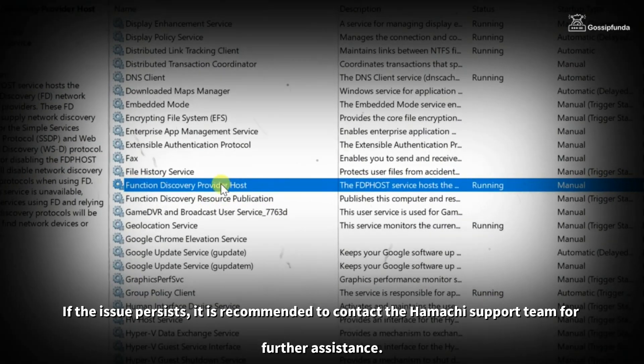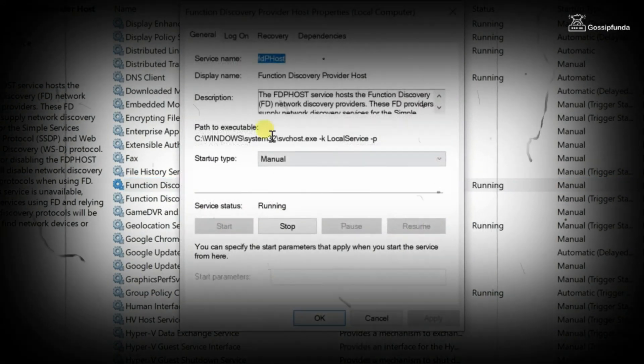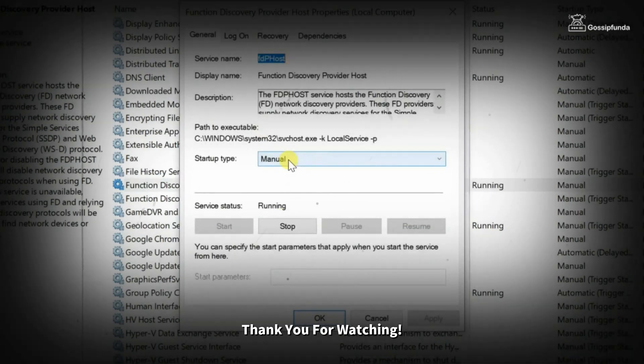If the issue still persists, it is recommended to contact the Hamachi support team for further assistance. Thank you for watching.